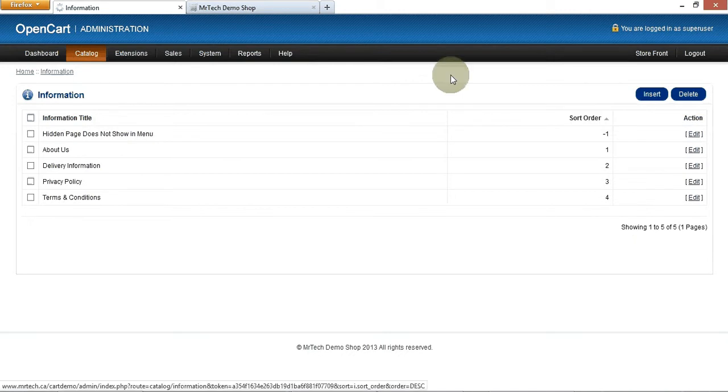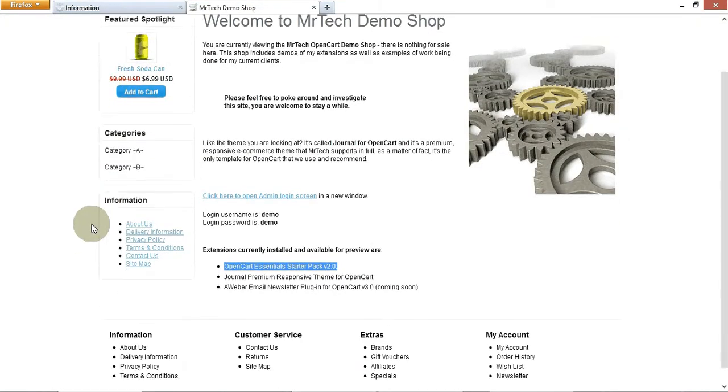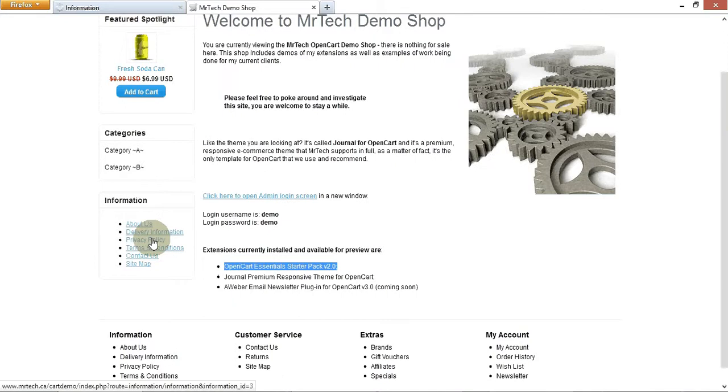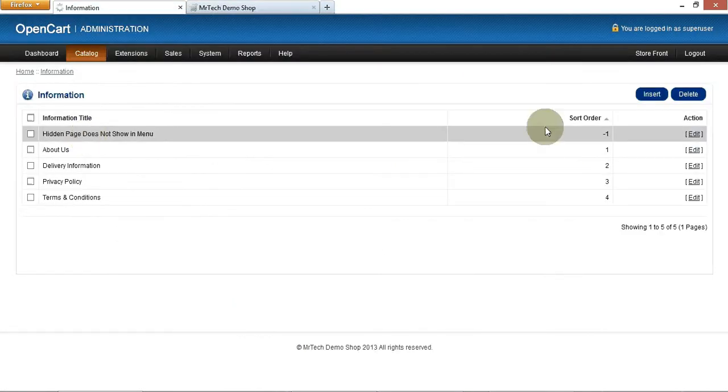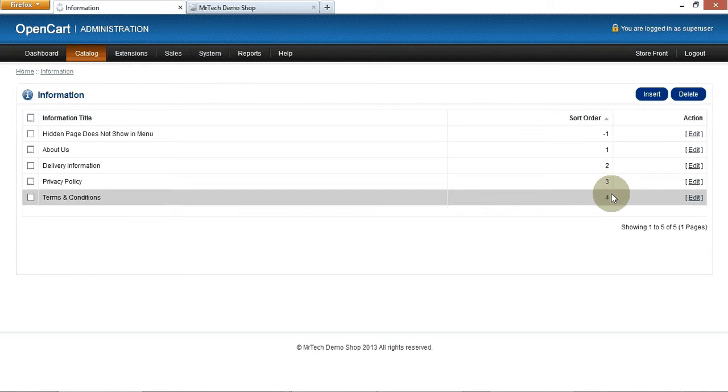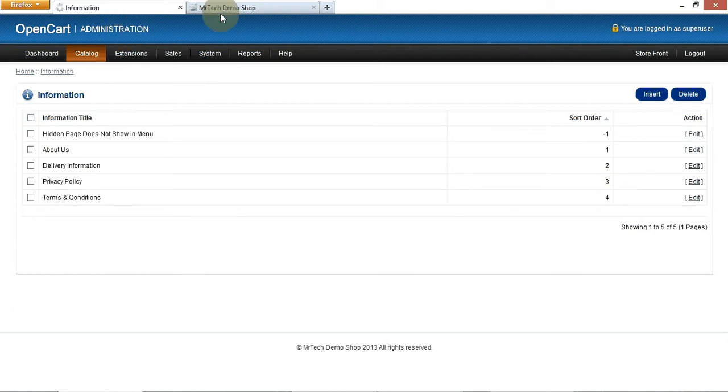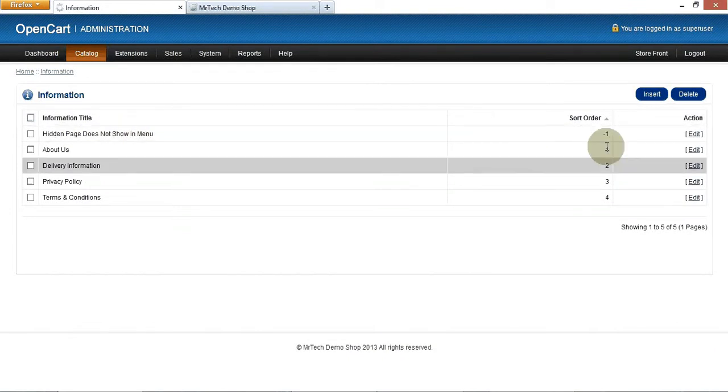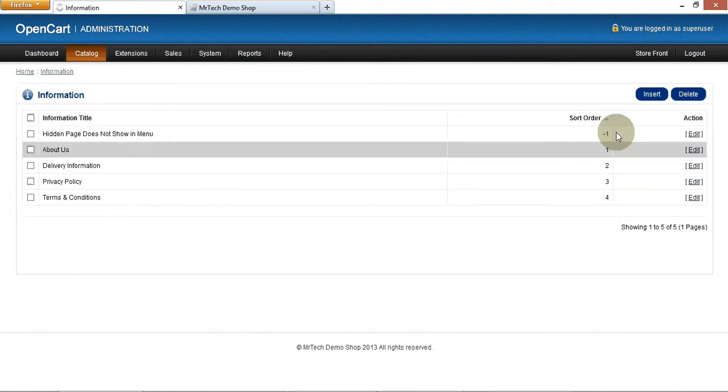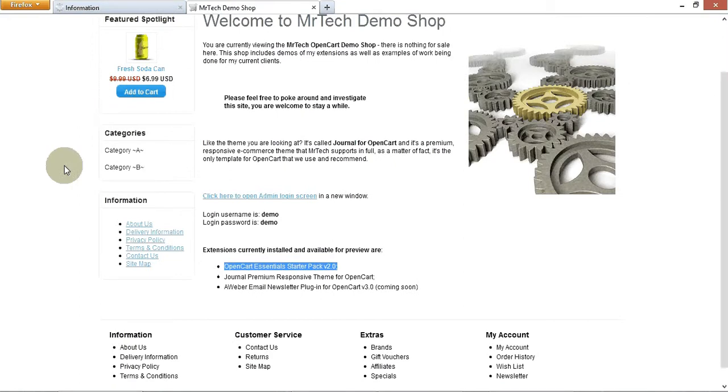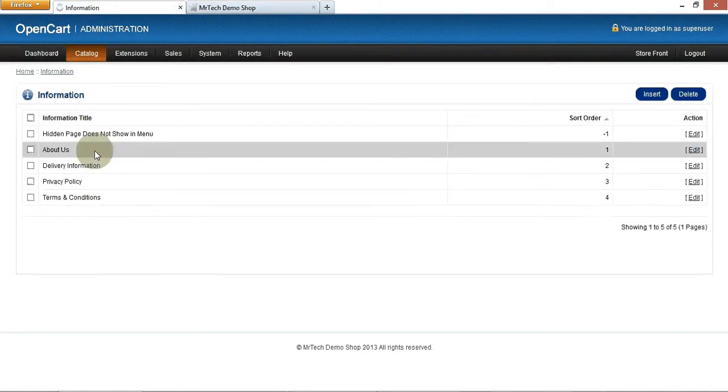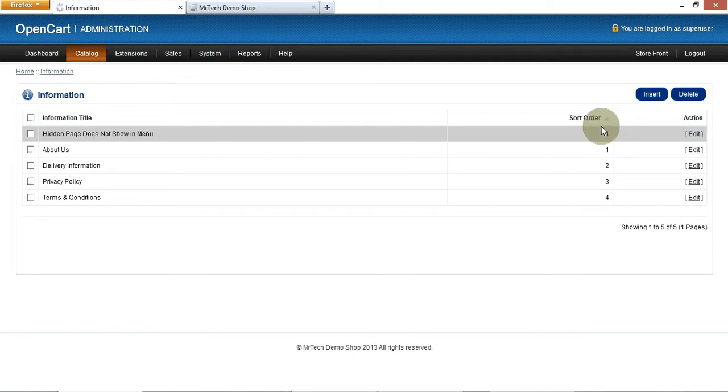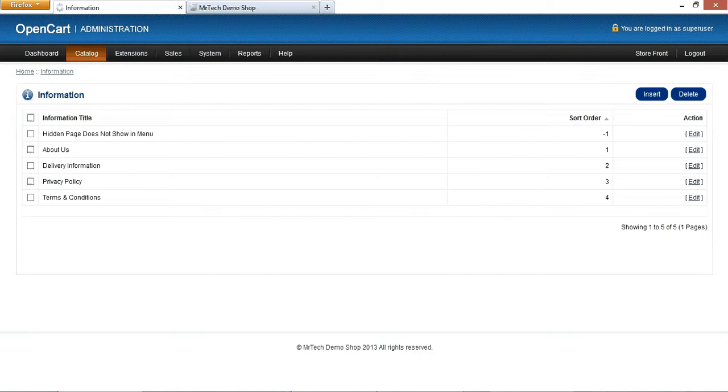You know how you set a sort order because you want it to show up in a specific order. About us is number one. Delivery is number two. Privacy is number three and so on. So about us is number one. Delivery is number two. Privacy is number three and so on. Well, guess what? The default open cart admin does not show you the information pages on the admin side in the same order as the sort order. So you set a sort order, you come to the front page, you're like, love it. And then you come here and they're all scrambled in a different order. My mod sorts them automatically in the right order for you. Again, saves you lots of time.